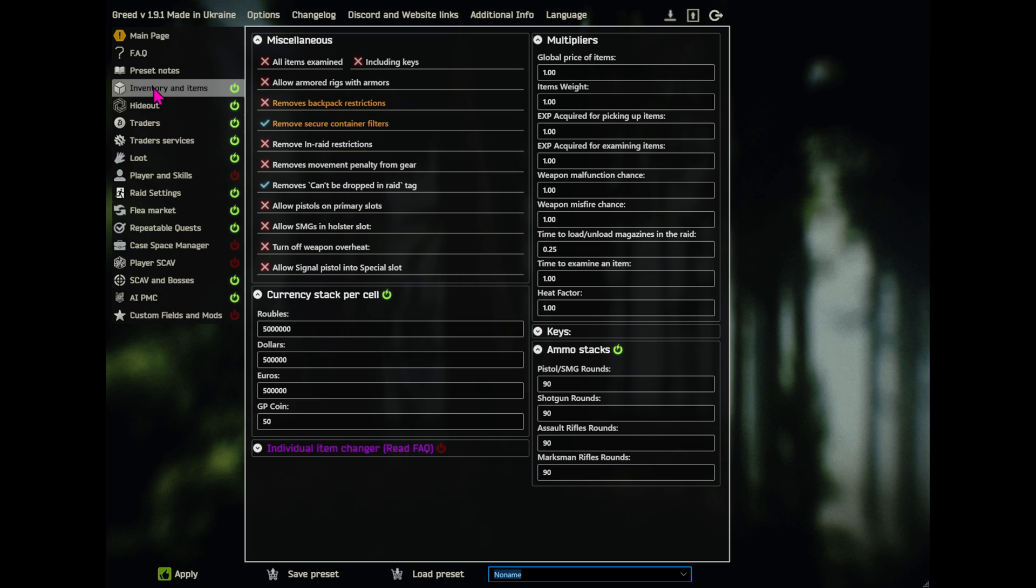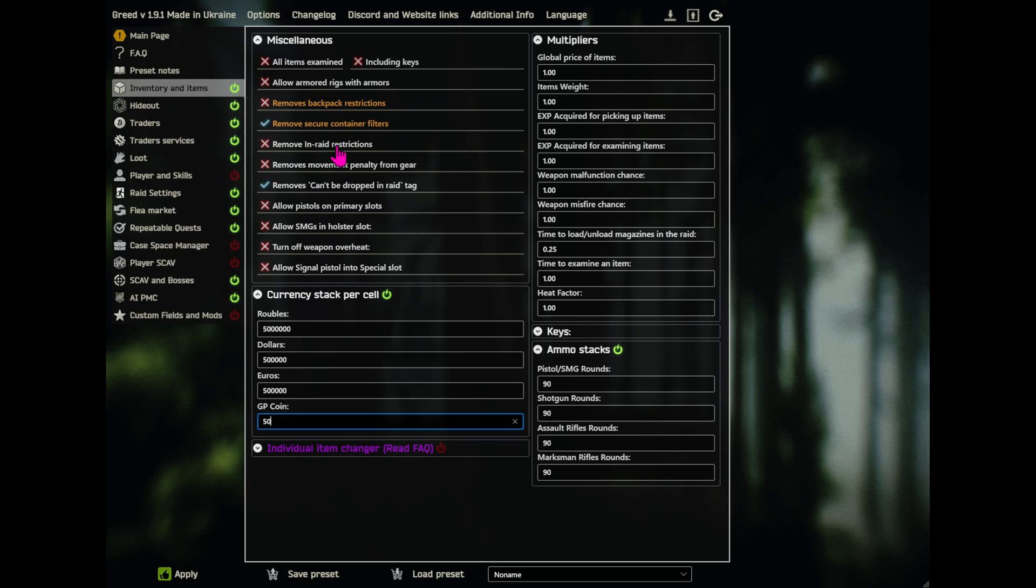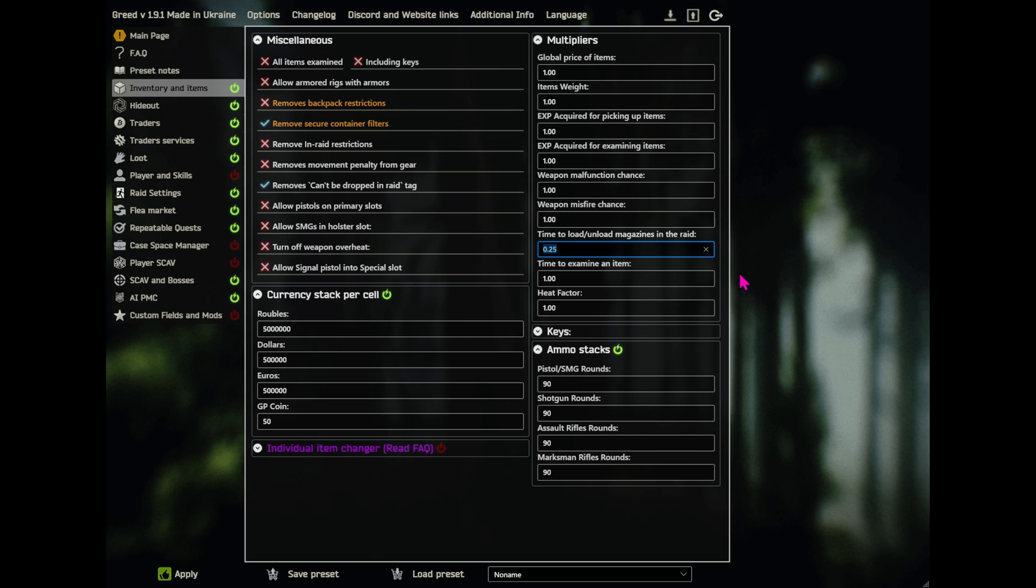This is items and inventory. The only thing I have done here is change ammo stacks to 90. And currency stacks which is now 5 million, I do believe. And 500,000 on the rest, and 50 on GP coins. And removed can't be dropped in raid tag and removed secure container filters. It's just the way I had it last time, so I felt like I'd do that same there. And then the time to reload and unload, which is amazing by the way, is 0.25%.